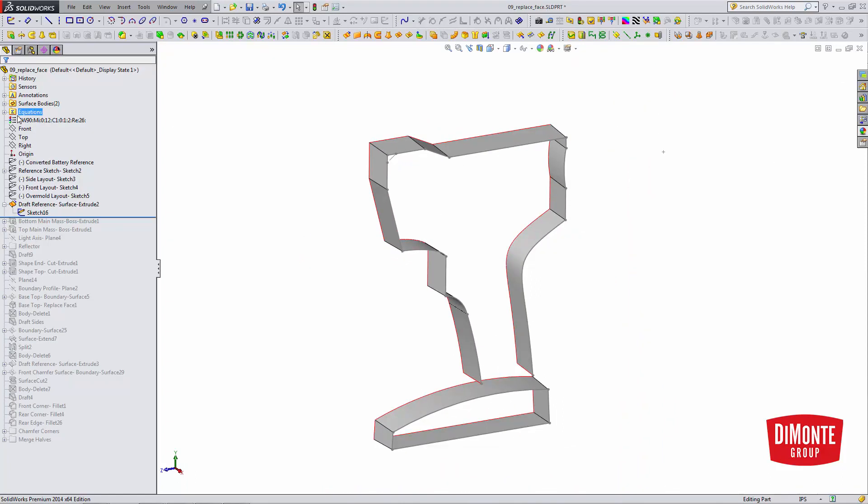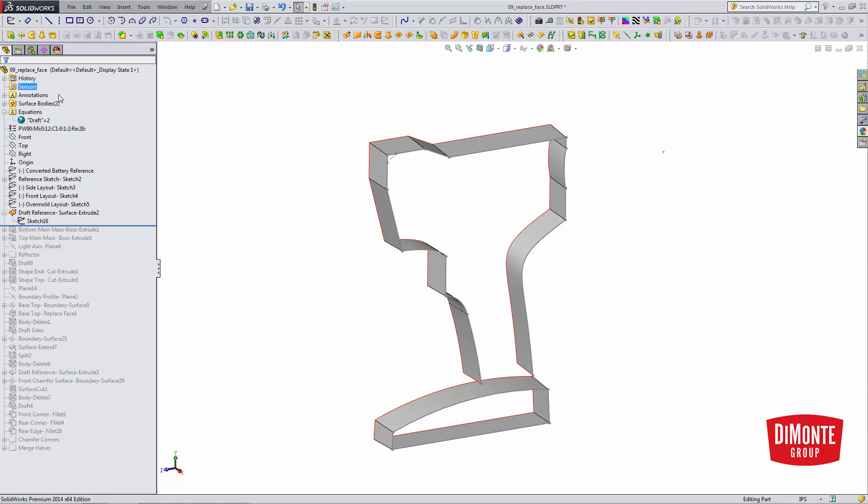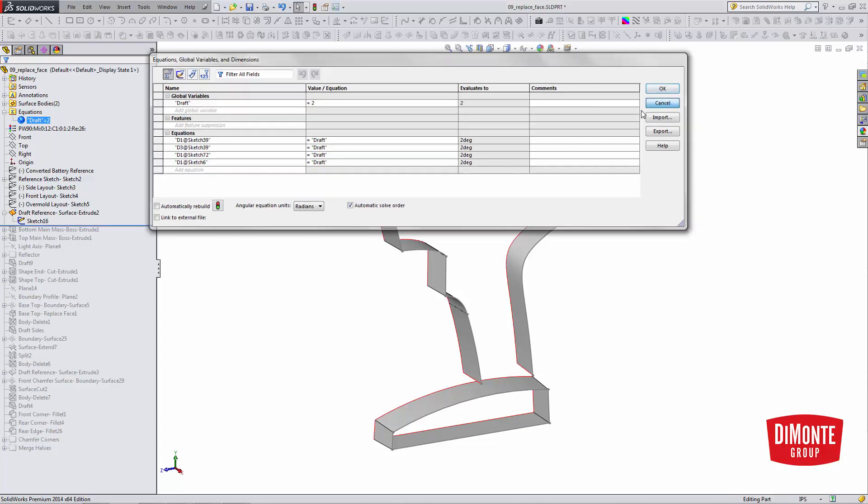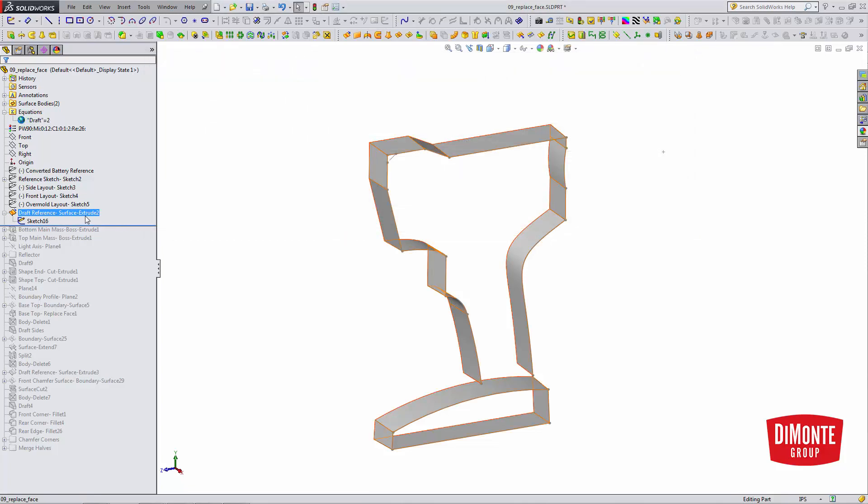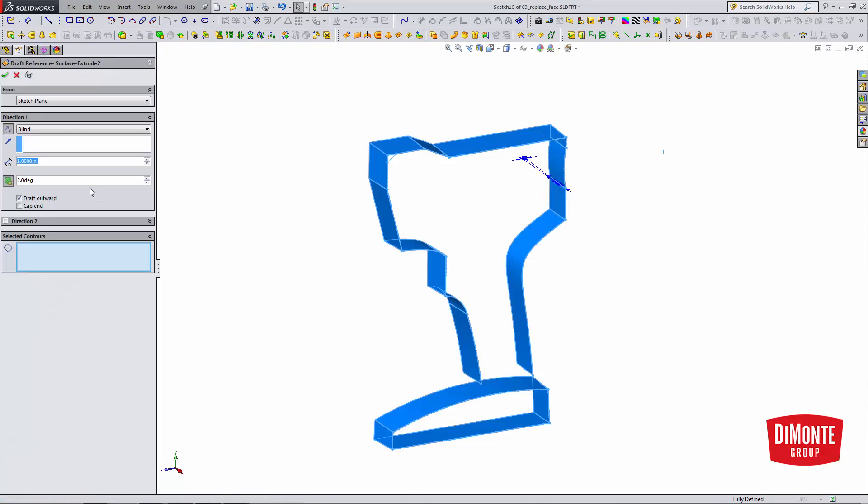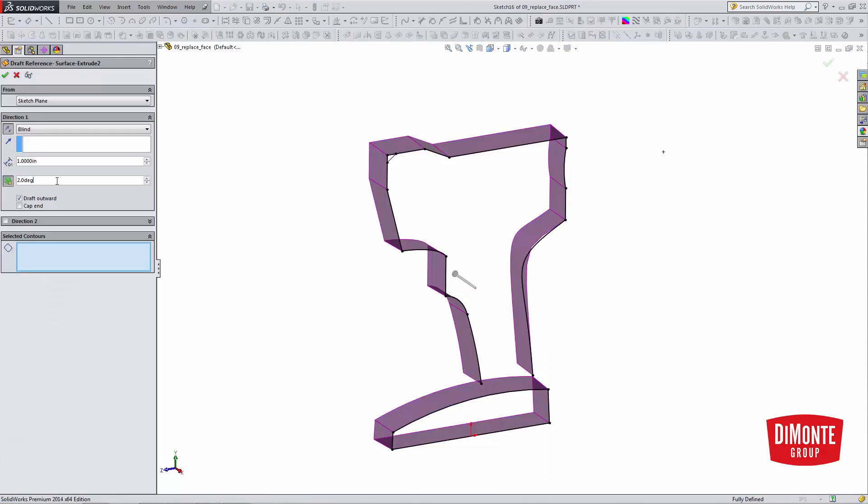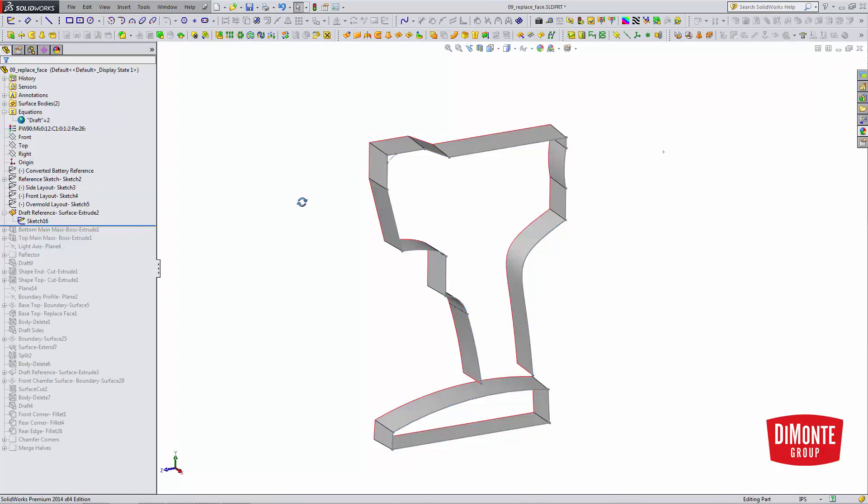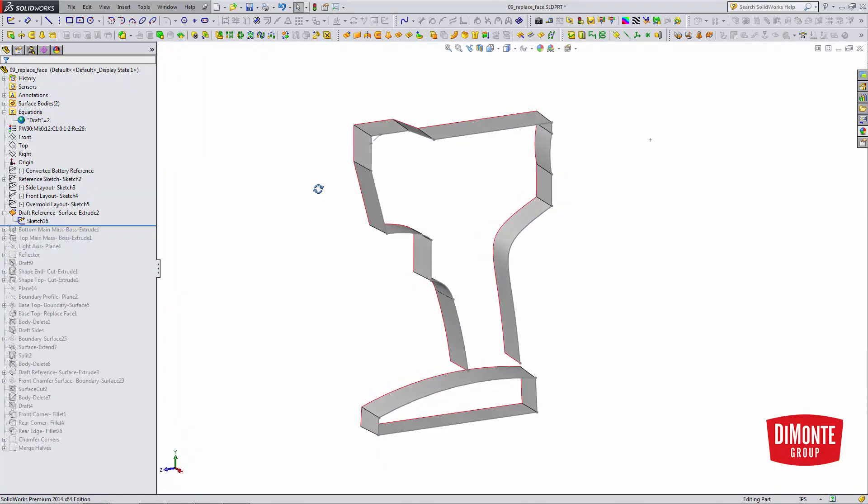And when modeling with draft, a nice thing I like to do is under my equations, I've actually set up a global variable for draft equal to 2. That way, anytime I need to reference that angle, I can just hit equals draft, whether it be a dimension or property, and now I've linked that dimension to that draft angle.